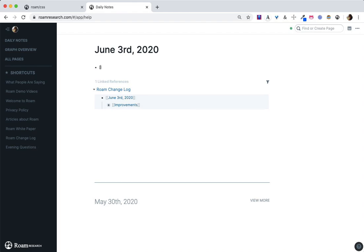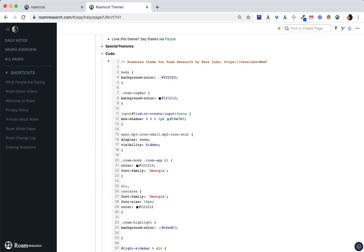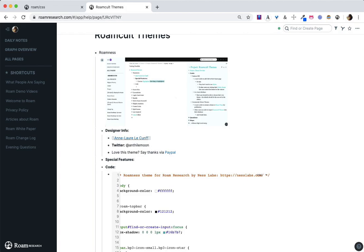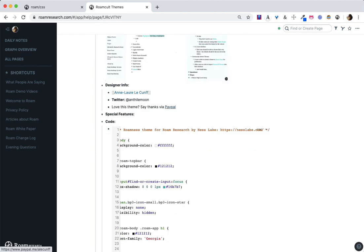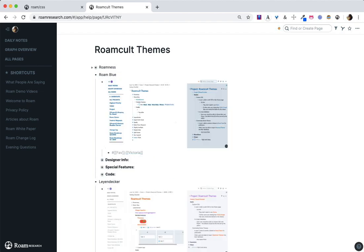If you go to Roam Cult Themes, you can actually see a number of themes made by folks in the Roam community. The code snippet is right here, and it gives you the name of the person and their Twitter handle. If you want to say thank you because you love the theme, there's a link to their PayPal. I'm going to show one of my personal favorite themes.